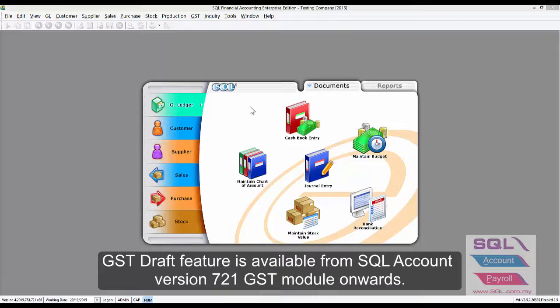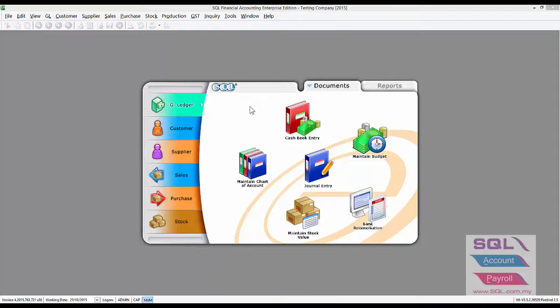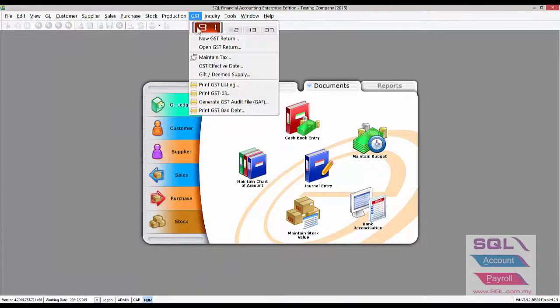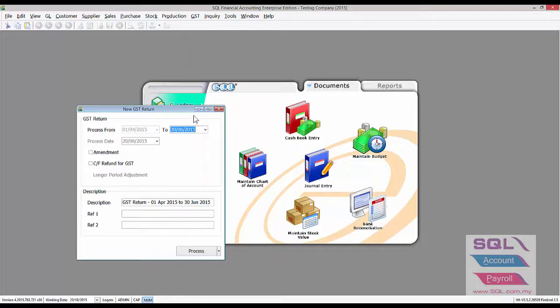Now, I'd like to show you how to do GST03 draft report in SQL account. First, go to GST, New GST Return.